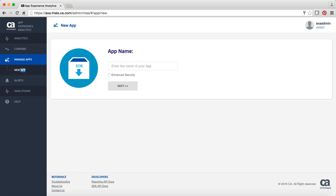Note, if you have already registered the app but have not wrapped it, you can find the app listed in the Manage apps, Apps not sending data to CA App Experience Analytics section.